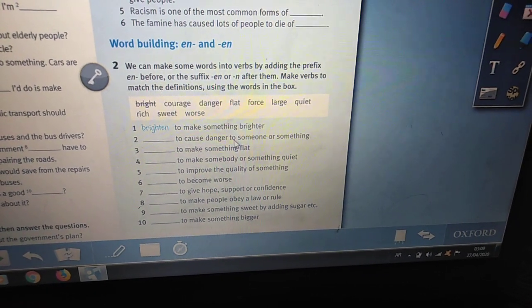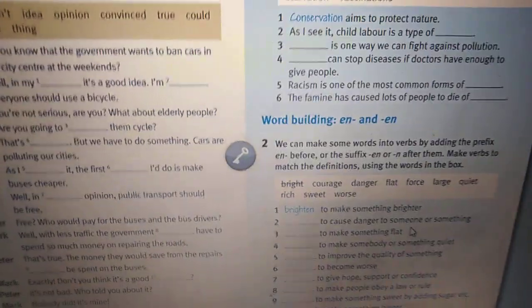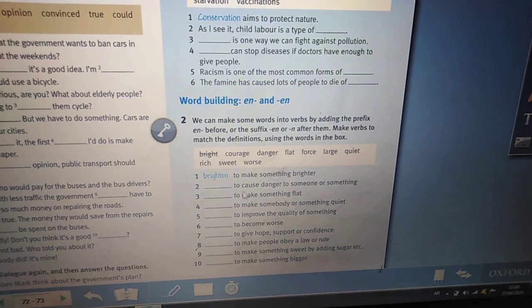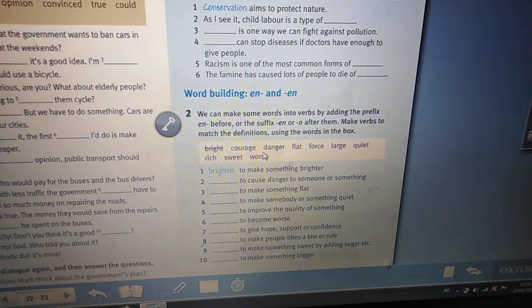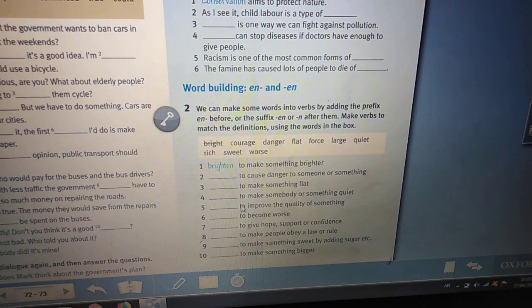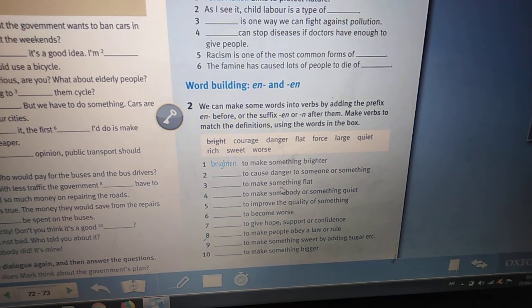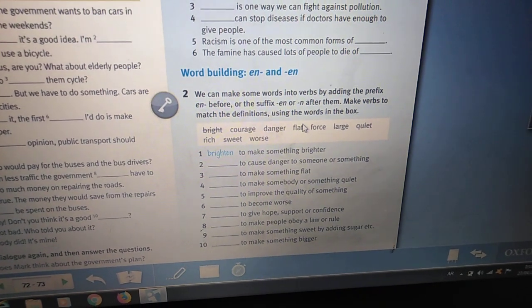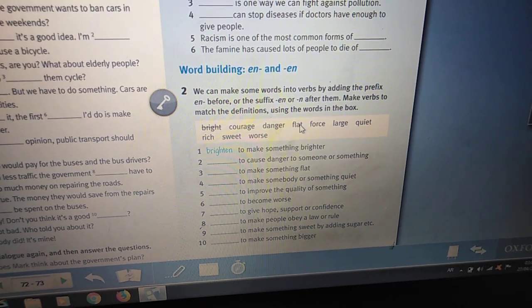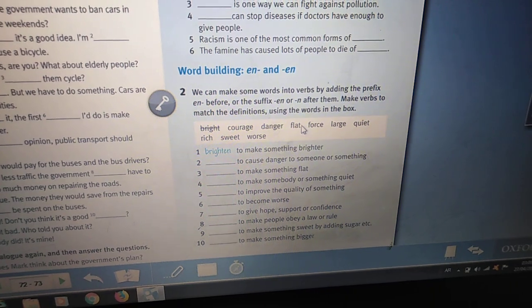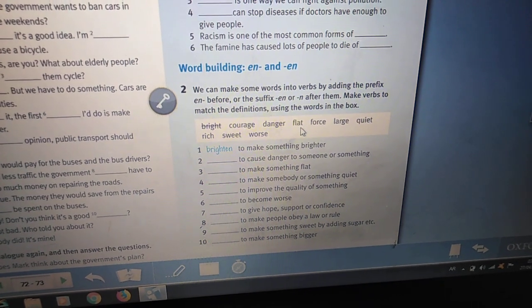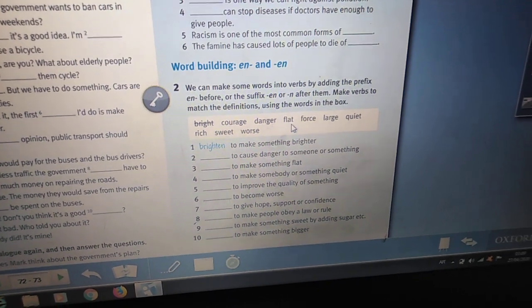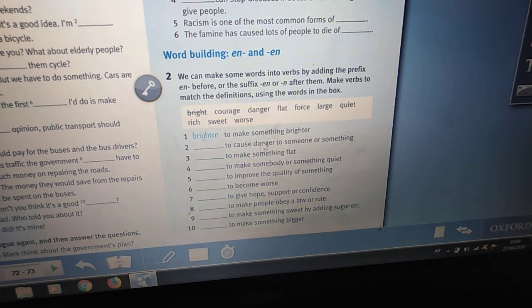Number two: to cause danger to someone or something — endanger. We add 'en' as a prefix. Number three: to make something flat — flatten. We double the letter 't' and add 'en' as a suffix.